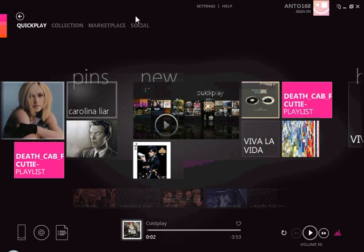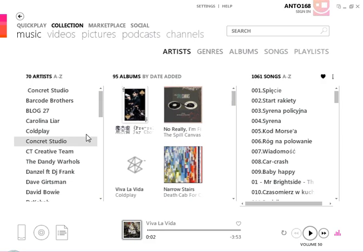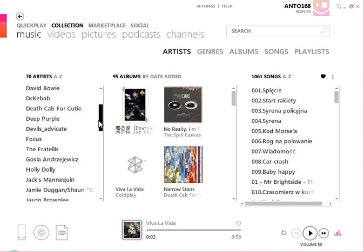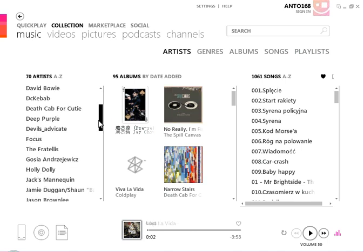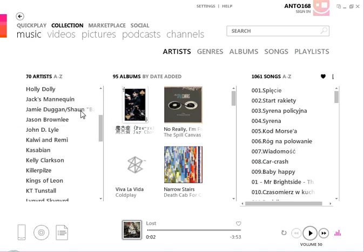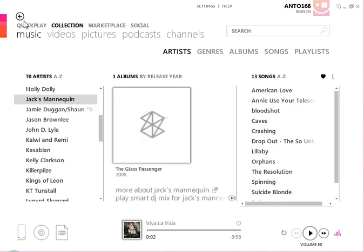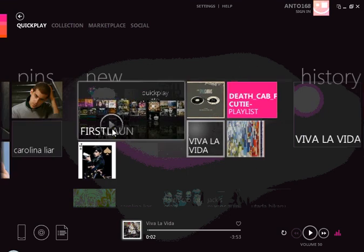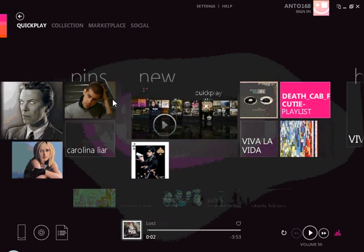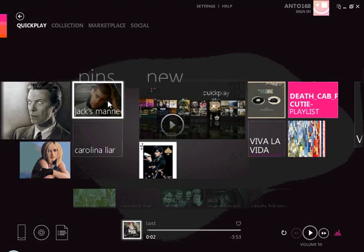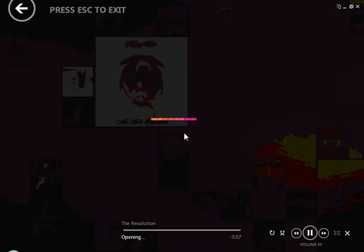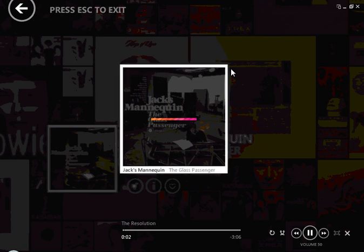So instead of digging through my collection, I can actually pin it to the Quick Play menu. Here I'm going to pin some Jack's Mannequin. And if I go back to my Quick Play, there he is — Jack's Mannequin — and I can double click on him and have easy access to him.